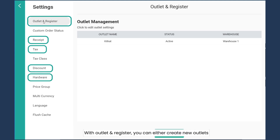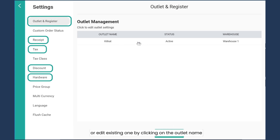With outlet and register, you can create new outlets or edit existing ones by clicking on the outlet name.